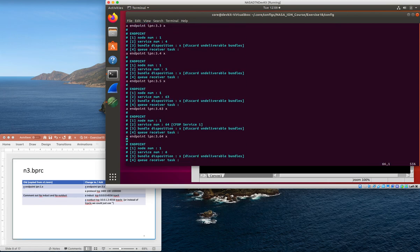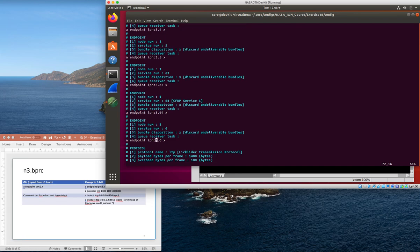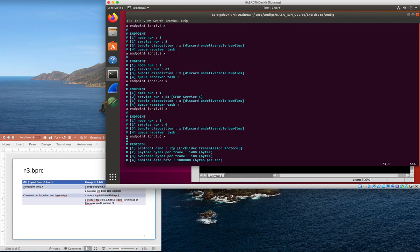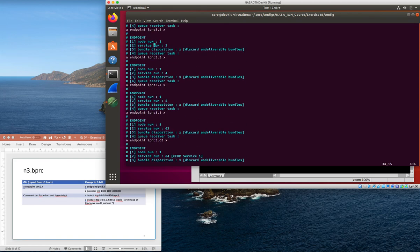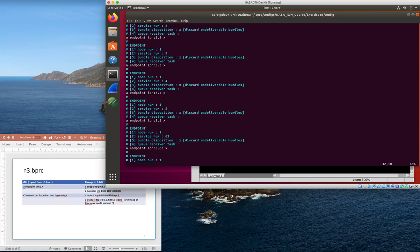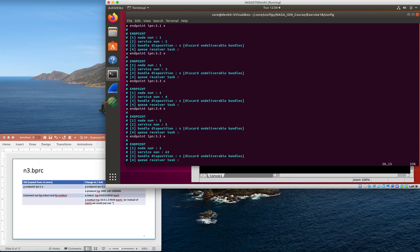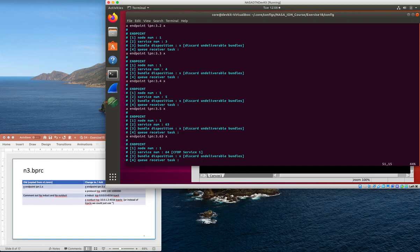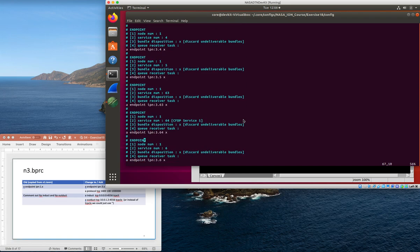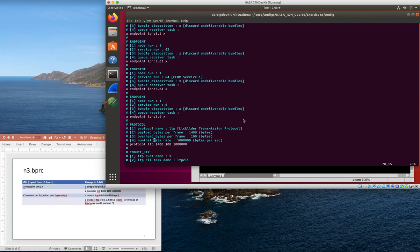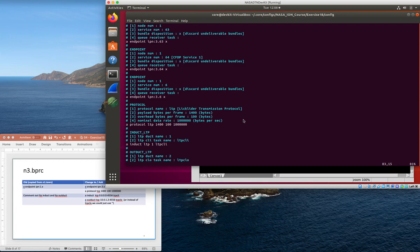I've got several of those in here that are used for various things in the class. Service number one is used for bp echo, the thing that responds to pings. I'll tend to use five and six for network management, and then 63 and 64 are used for CFDP.